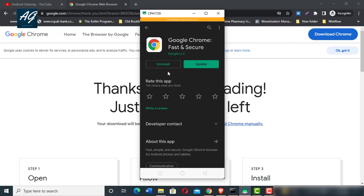I already have it installed, so it shows Update. If the browser is not installed on your device, it will show Install.